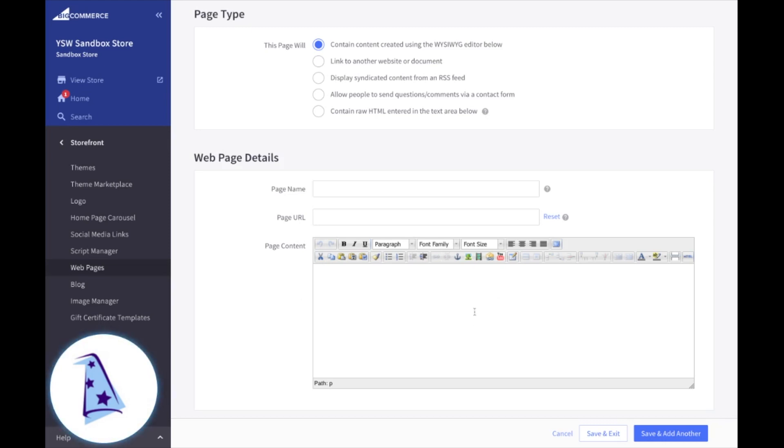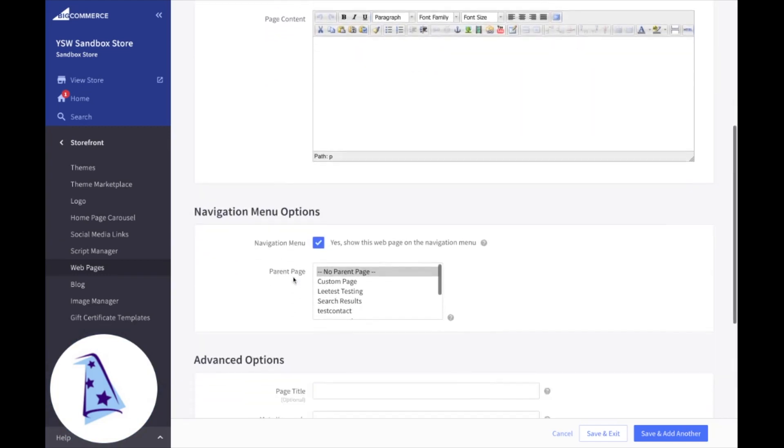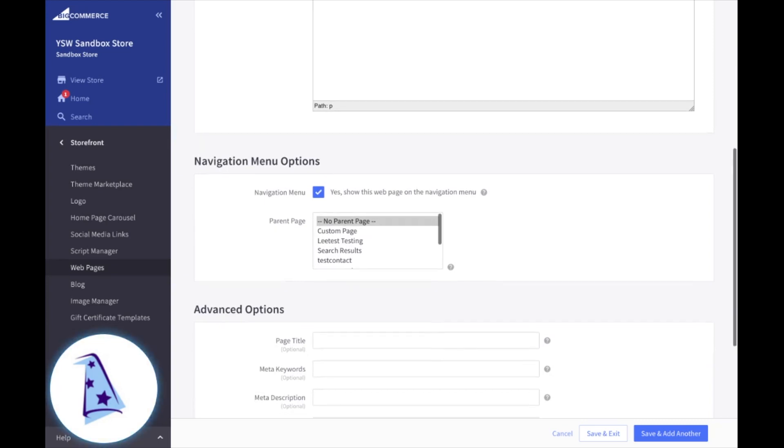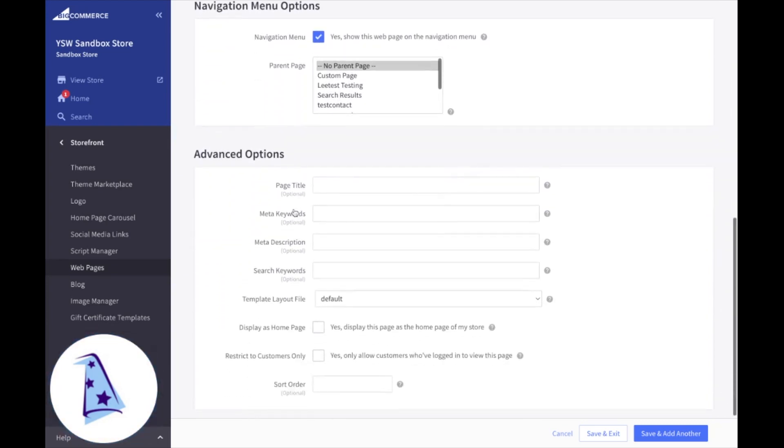You have all the options to type in your text, add links, add some images, some videos, format your text, even view raw HTML. And then down below, navigation menu options. If you wanted to include this in your navigation, you can do so there. You can select a parent page and add advanced options, maybe some stuff here for SEO purposes.